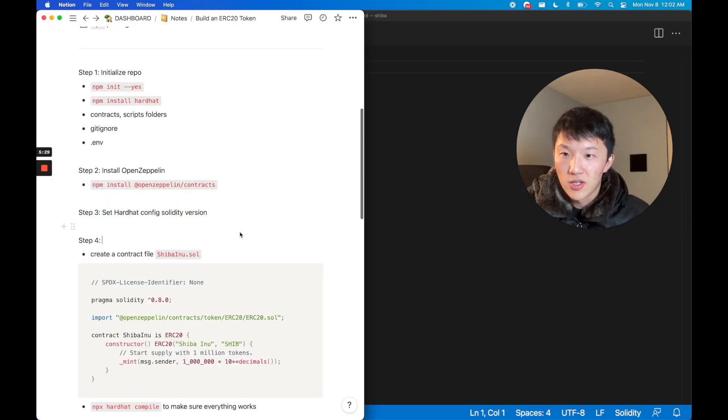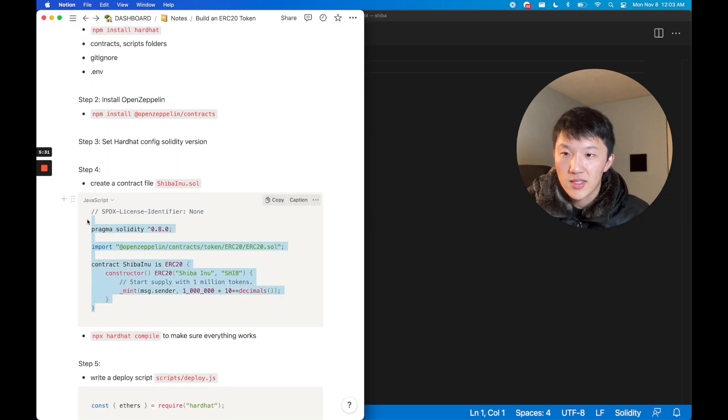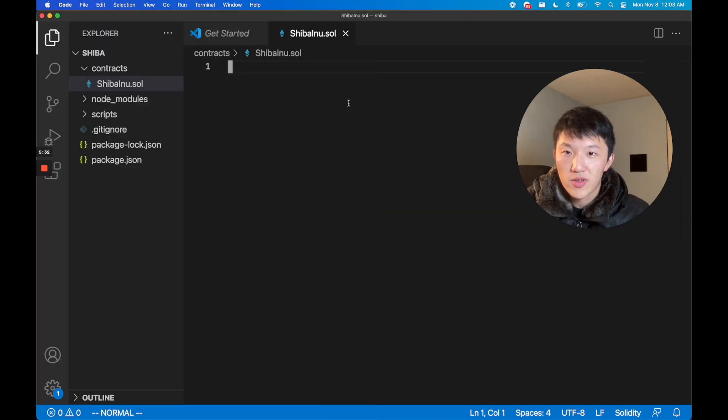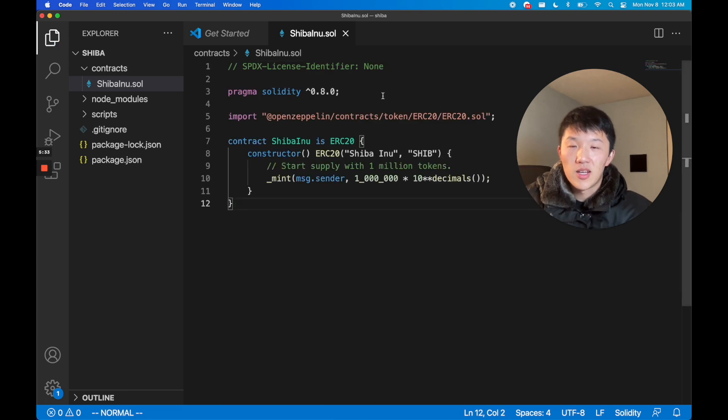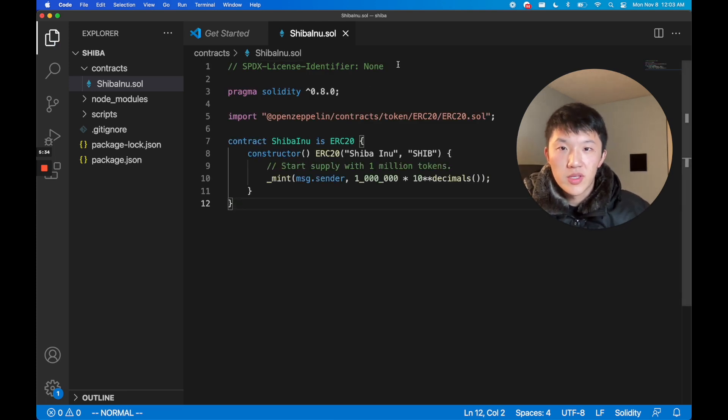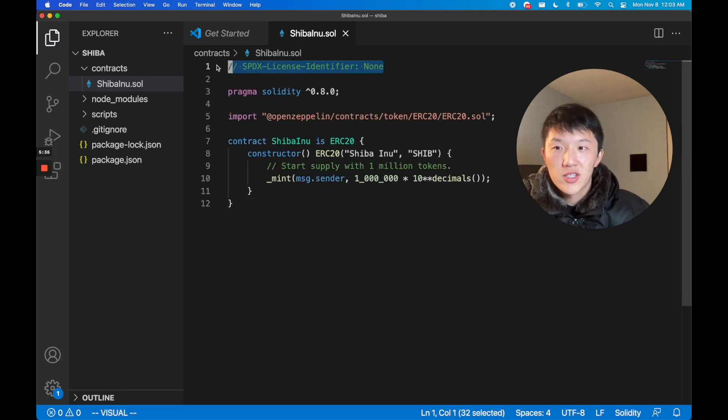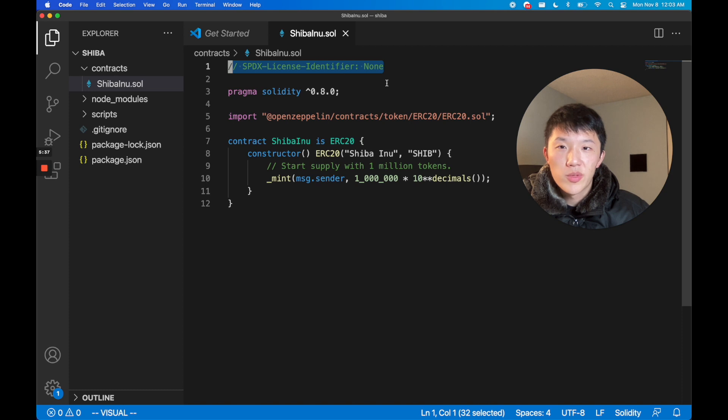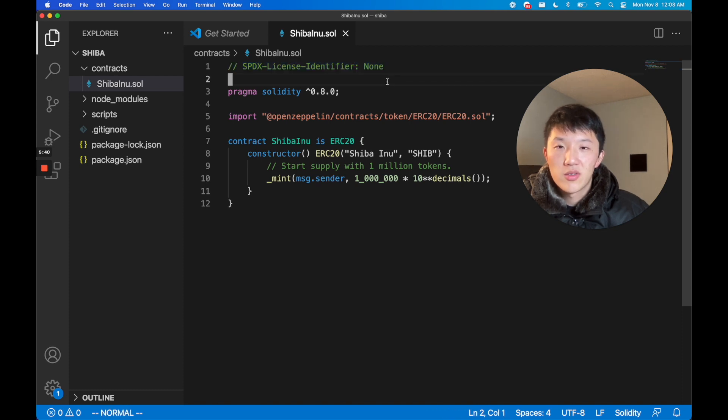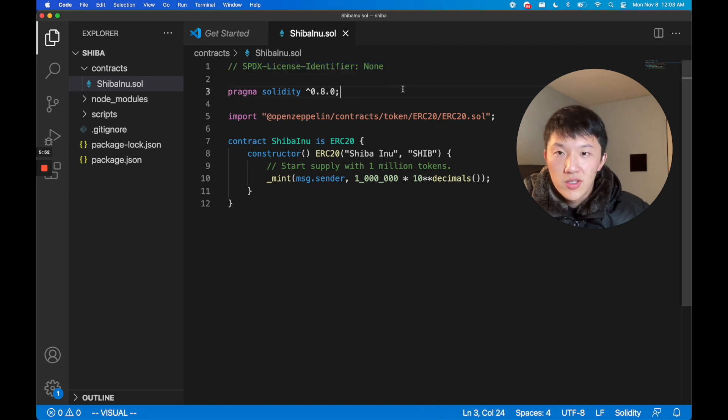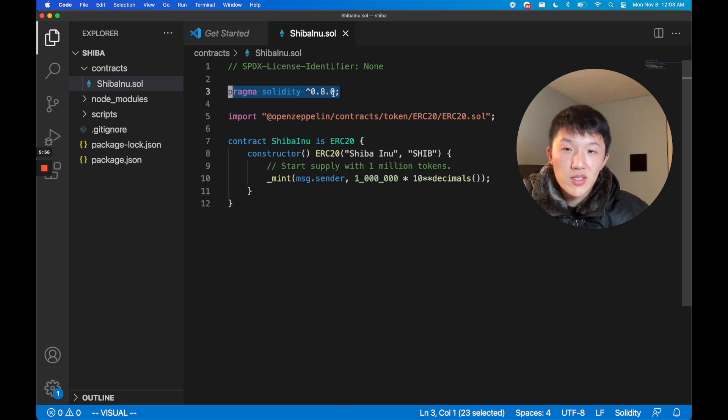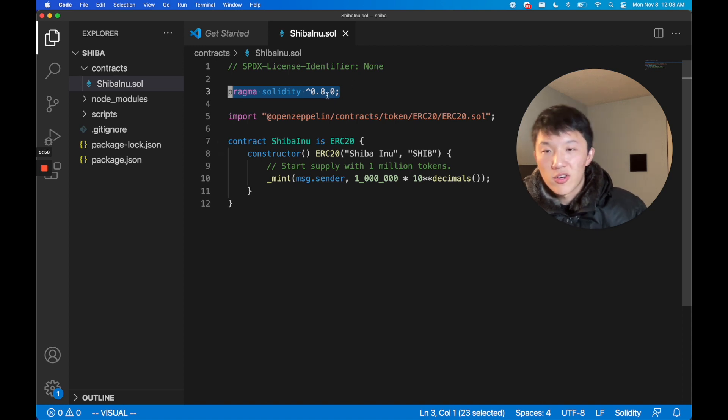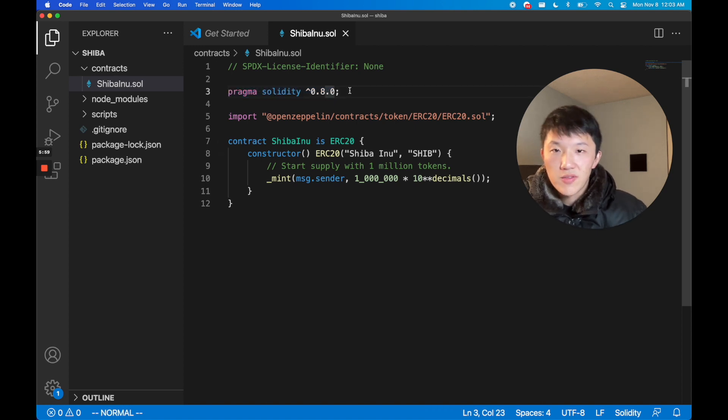Our code will actually look like this. It's super straightforward and I'll walk you through this real quick. This first line is just to tell people what open source license are you allowing them to use. Right now as of this video, 0.8.0 is the Solidity version that we are using for this contract.